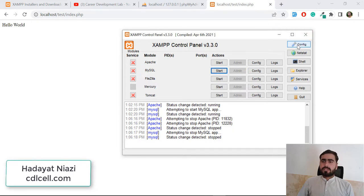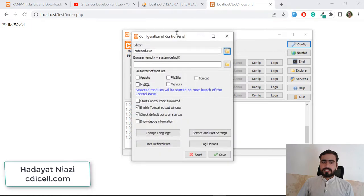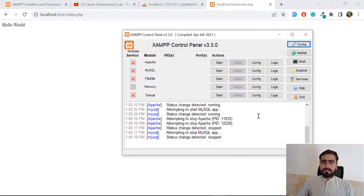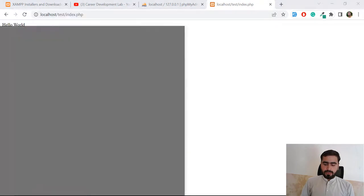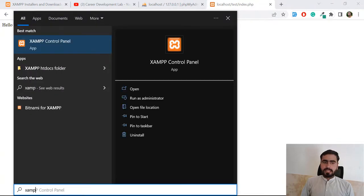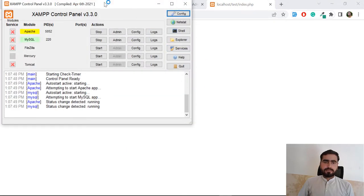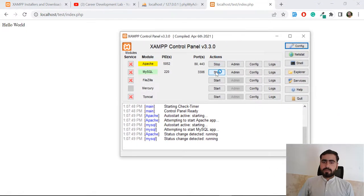To do this, click on the Config button in XAMPP, then check Apache and MySQL and save. Now those are saved, so close that out. Let's open XAMPP — click on XAMPP and open it as administrator. Now it's automatically starting localhost and MySQL.